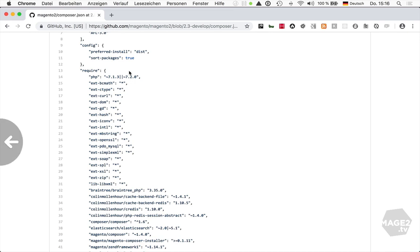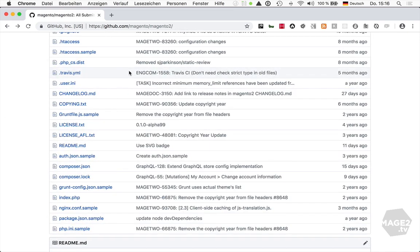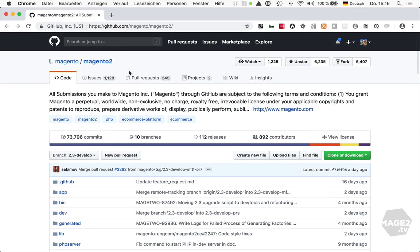Well, let's assume you do want to create a pull request to the core. Maybe we are going to participate at a contribution day, or maybe we found a bug and want to contribute a fix, or maybe we are part of the Magento engineering team. For this we need a working copy of the Magento 2 repository.